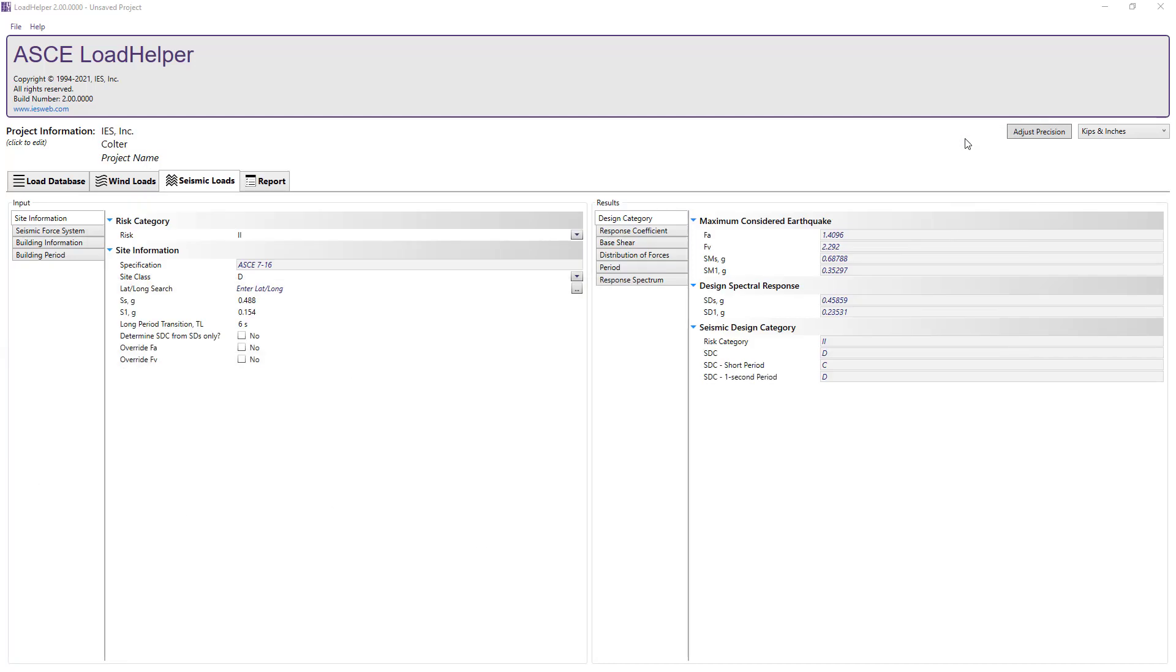To determine the seismic forces in the Load Helper, we can input all of the information in the tabs on the left and the results are displayed in the various tabs on the right.